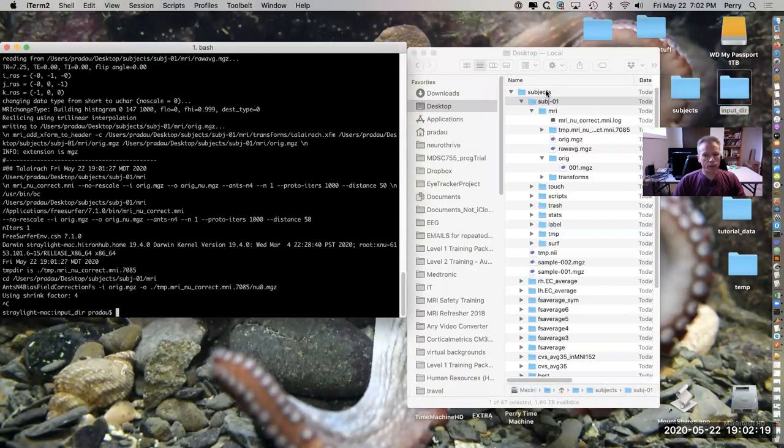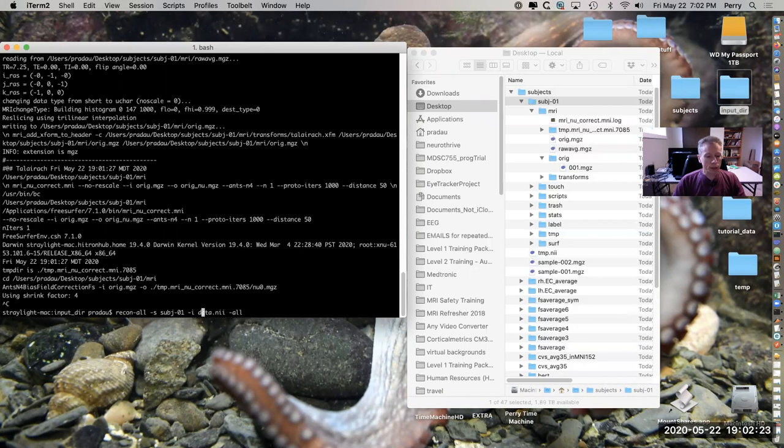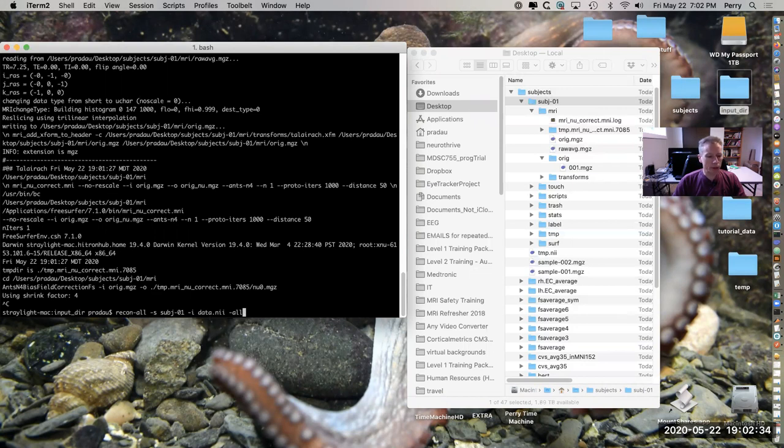Notice also that I didn't specify the full path name. If we look at that command again, I only specified the ID. If you do want to specify a different subjects directory than the one that's in the environment variable, you can do that.